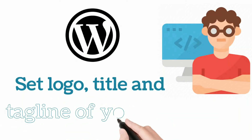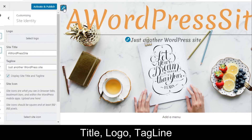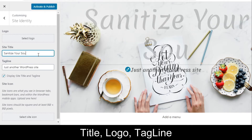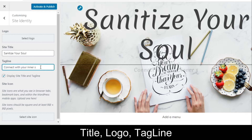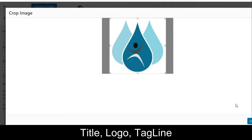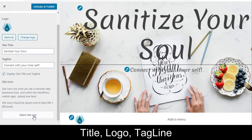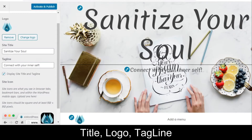Next, let's set the logo, title, and tagline of your website. Click the edit button and the editor will open. Provide the title — let's give it as 'Sanitize Your Soul' — then update the tagline, for example 'Connect with your inner self.' You can choose whether to display the title and tagline using the checkbox. Then select a logo image, crop it if needed, and it will be set. You can also set your site icon by selecting and cropping an image.